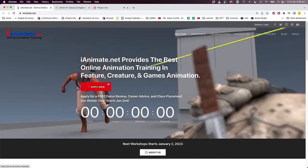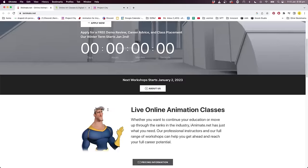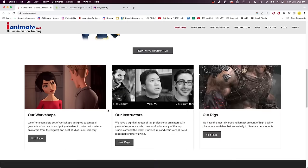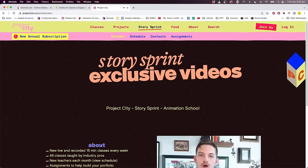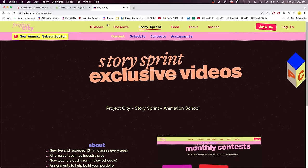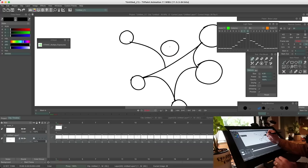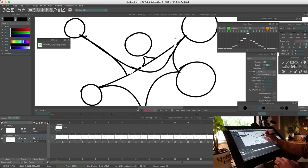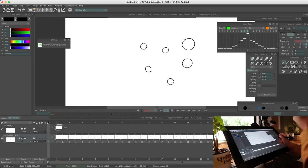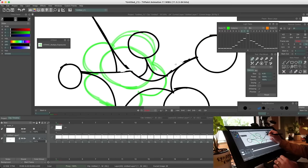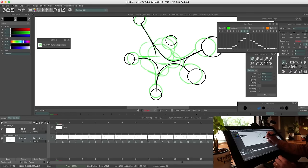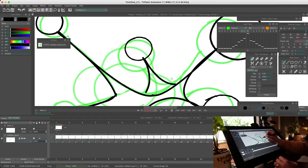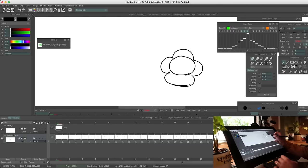And I actually do like doing online classes as well. So I've done classes with iAnimate, Schoolism, and more recently with Project City. I can't really give you personal advice on whether you should or shouldn't go to university. There'll be a lot of different factors depending on where you live, how affordable school is, and what environment you learn best in. But if you can't access traditional schools, it doesn't mean you can't study to be an animator. So yeah, university is definitely not essential, but a lot of people find it helpful.